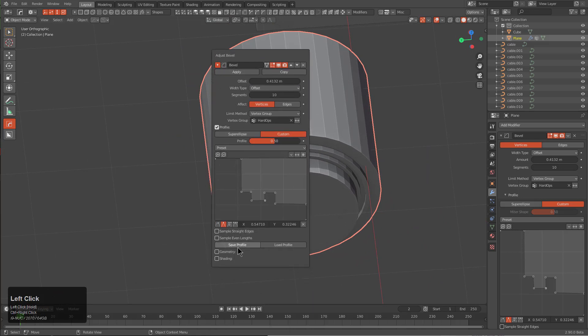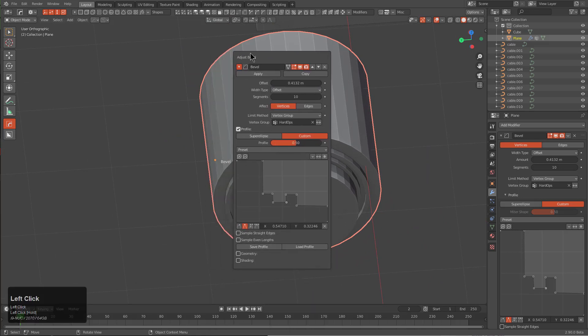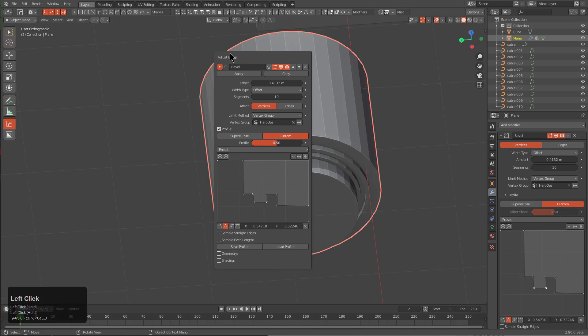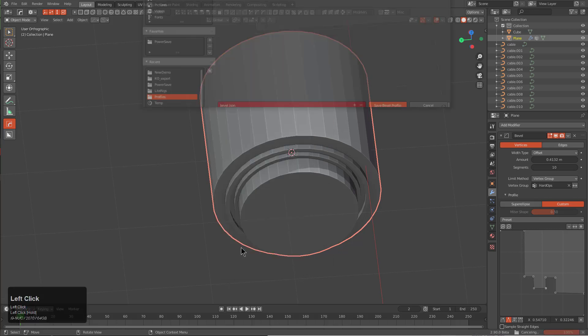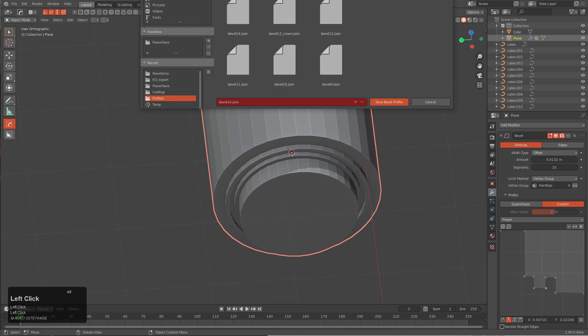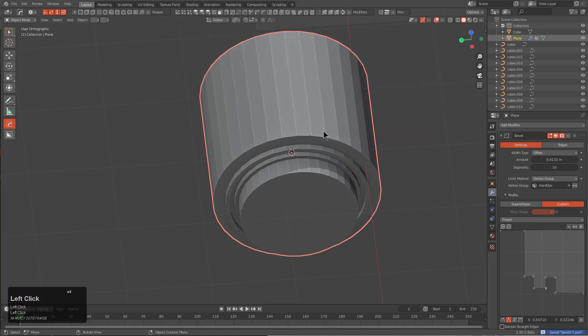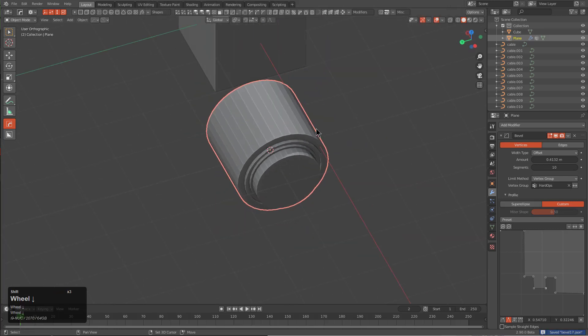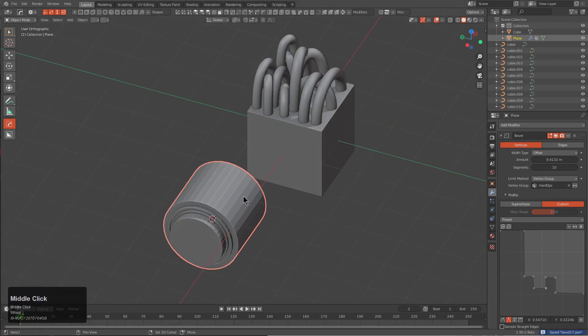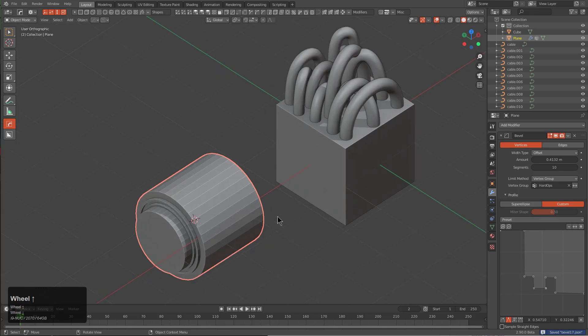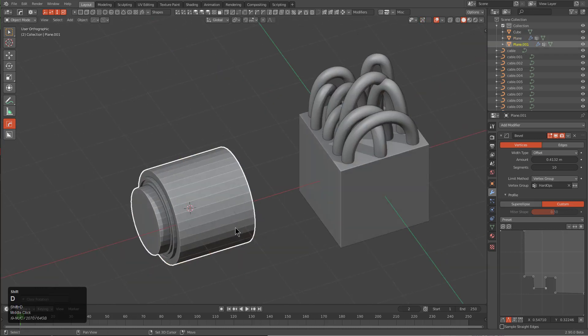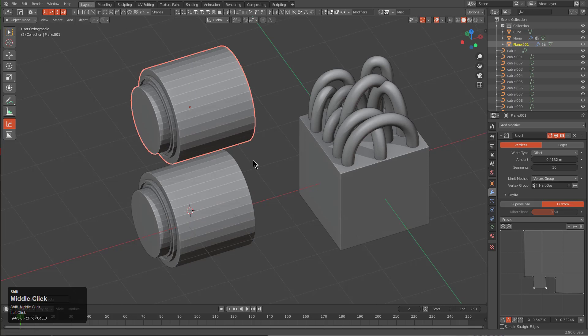If we like this profile, we can actually right click the dot which will bring up the little mini modifier panel for the dot, and there's actually an option to save your profile. So we'll just save this as profile 17 real quick. With this shape made, now we're ready to go.